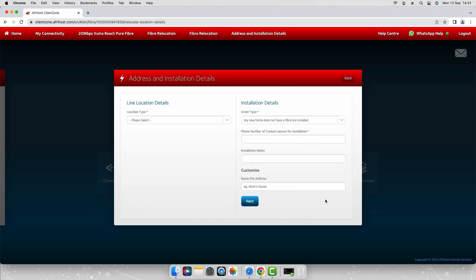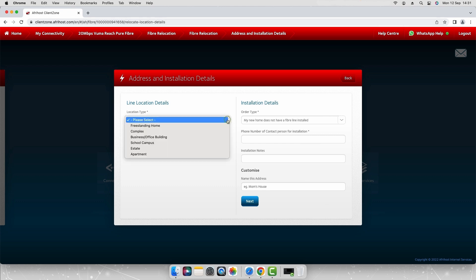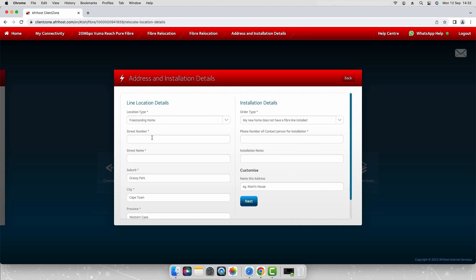If there is fiber available you'll be asked to enter the new address and installation details. Under location type select the location type from the drop-down list. For the purposes of this video we will select freestanding home. Enter your new address details in full.